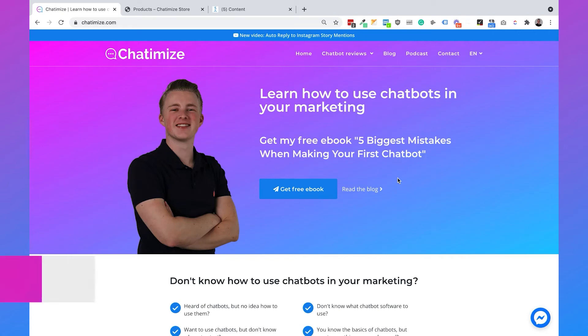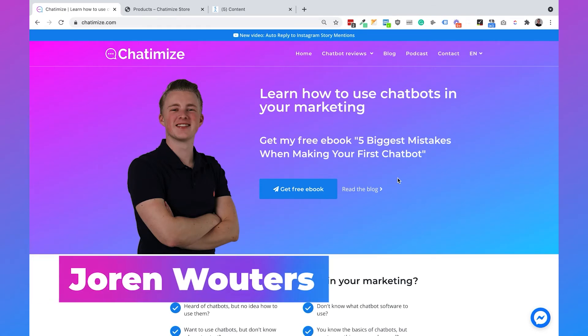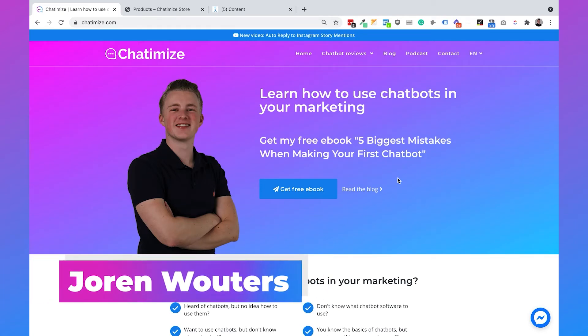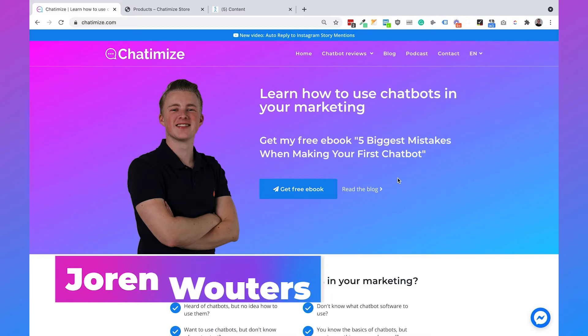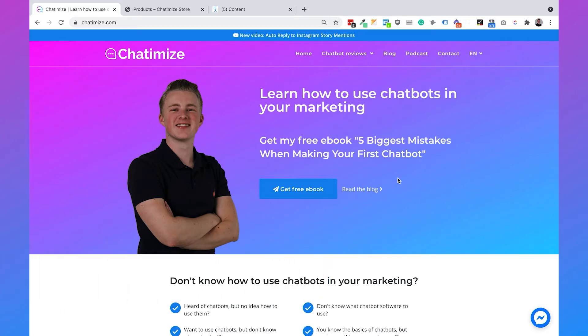Hi, I'm John from Chattamize and in this video I will show you how you can send Shopify order confirmations inside Facebook Messenger with your ManyChat chatbot.